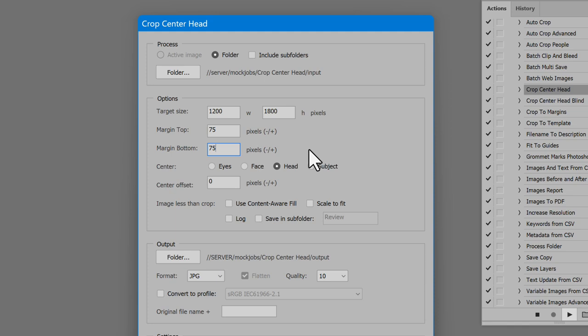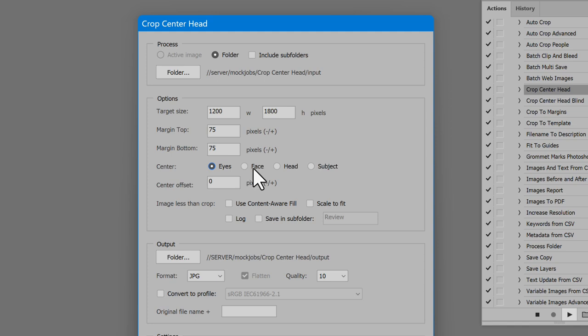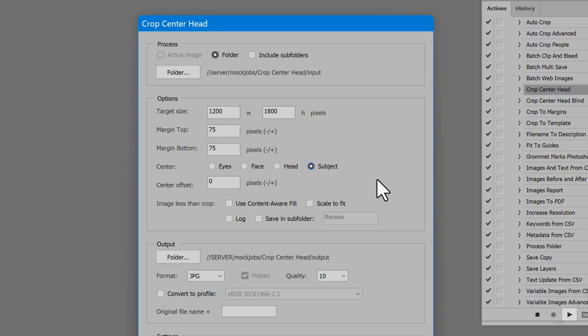Next is how to center the image left to right. Choices are Eyes, Face, Head, or Subject. Subject looks at the result of Photoshop's Select Subject feature and centers the subject found. The others look for the feature and center the image based on it. I'll show the difference later in the video.